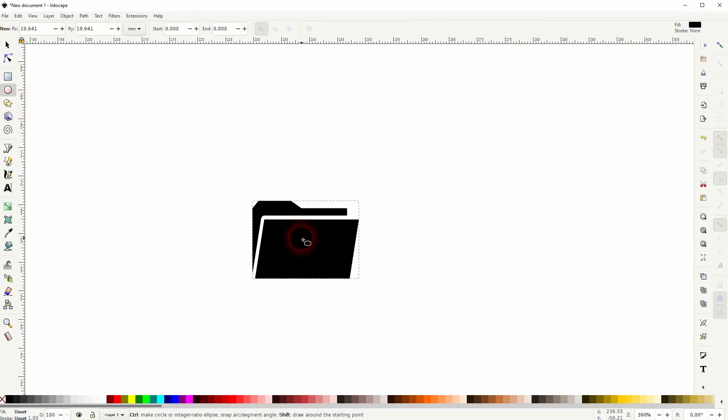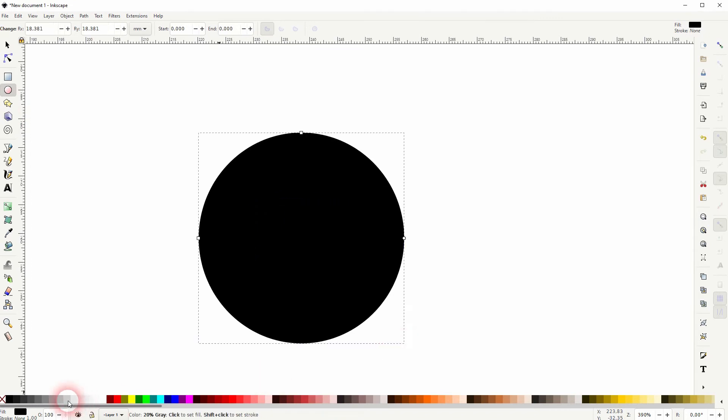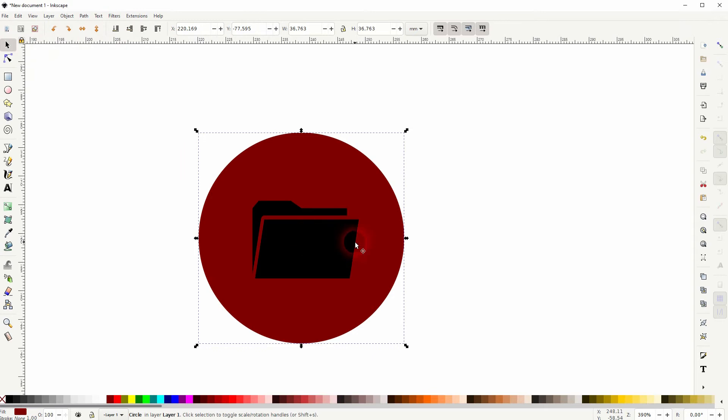Put it to the bottom. Let me give that a different fill. Select it all, Object, Align and Distribute and put everything to the center.